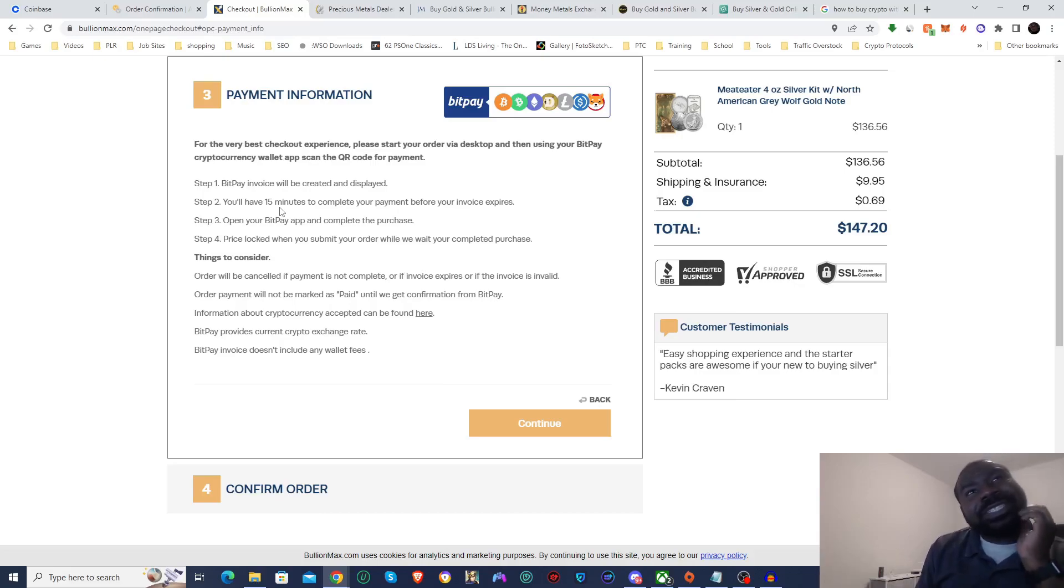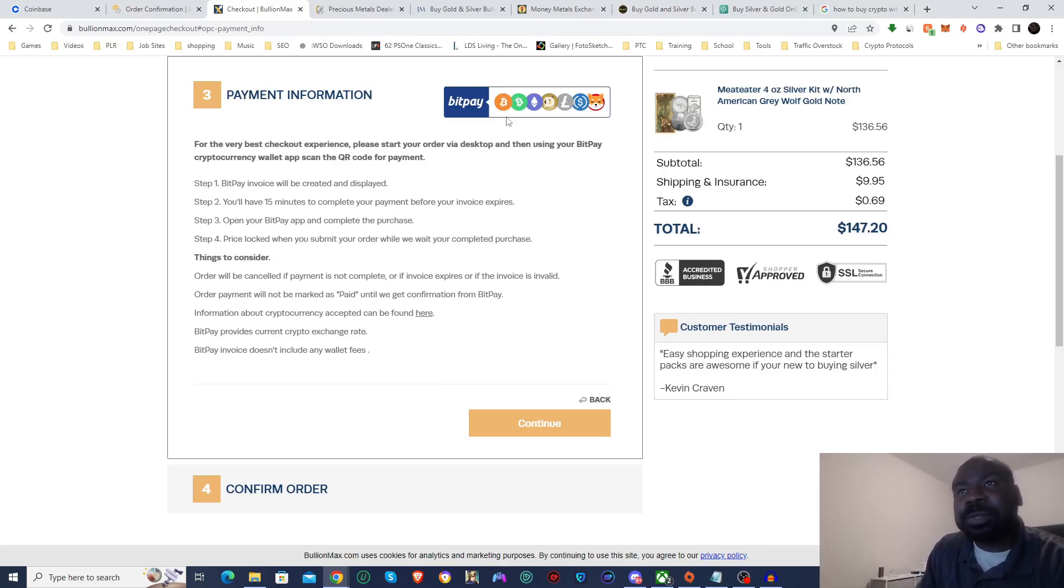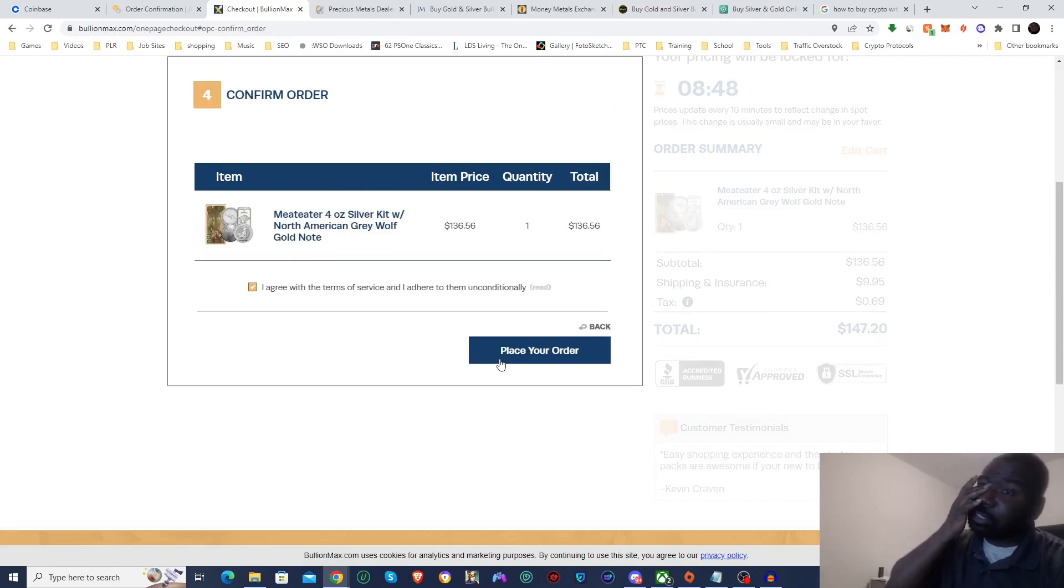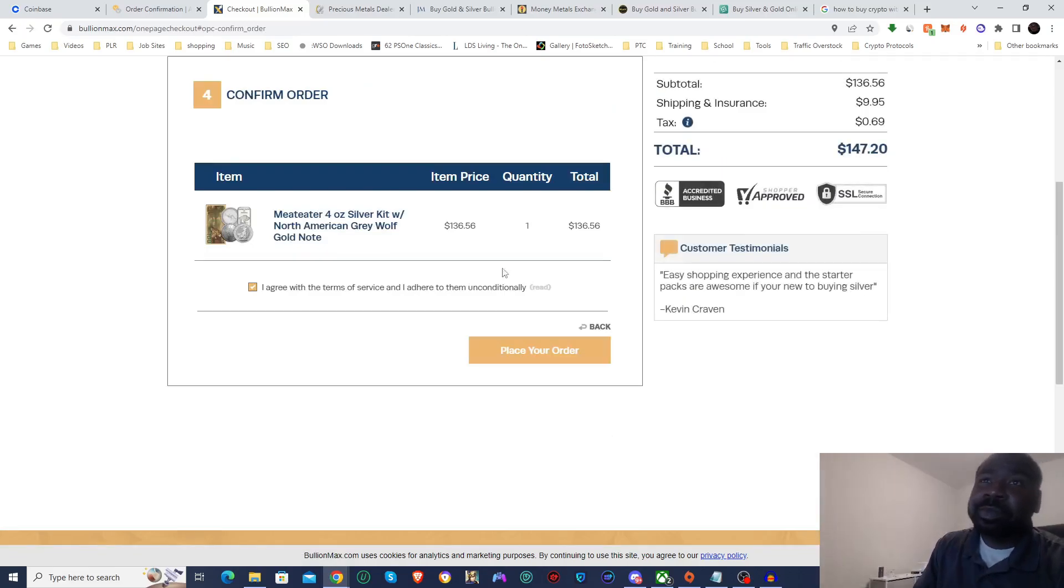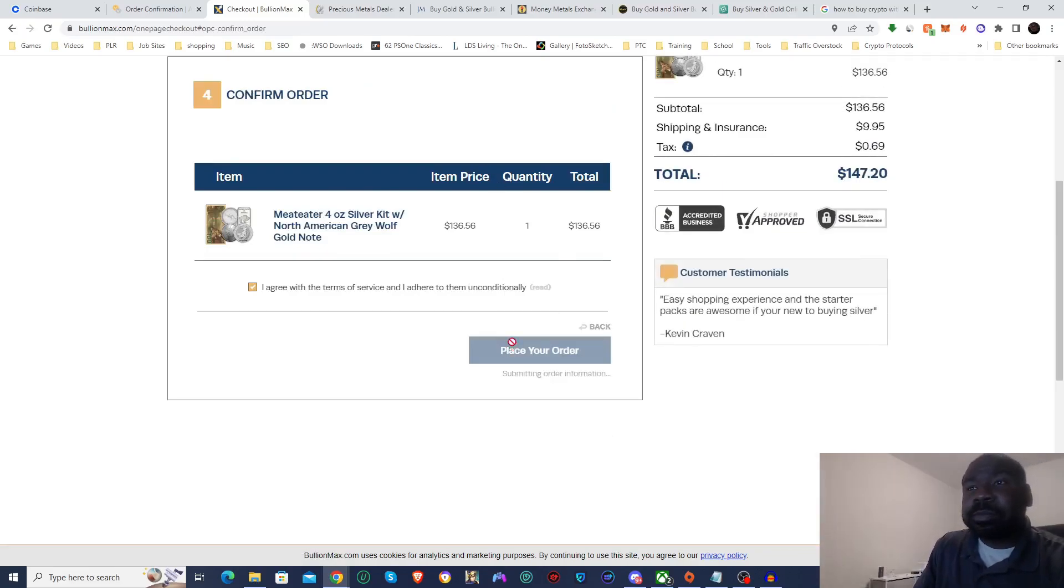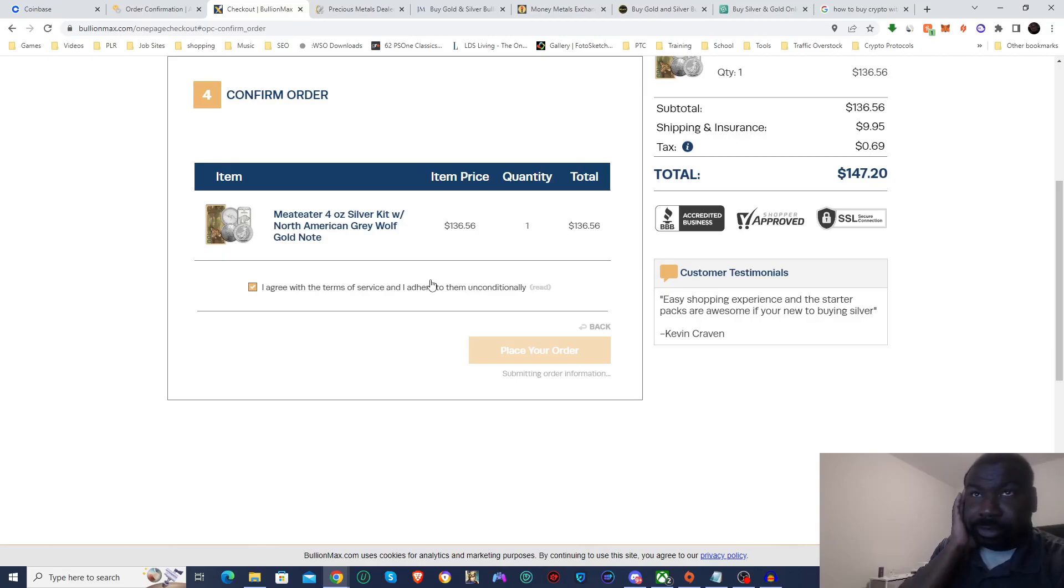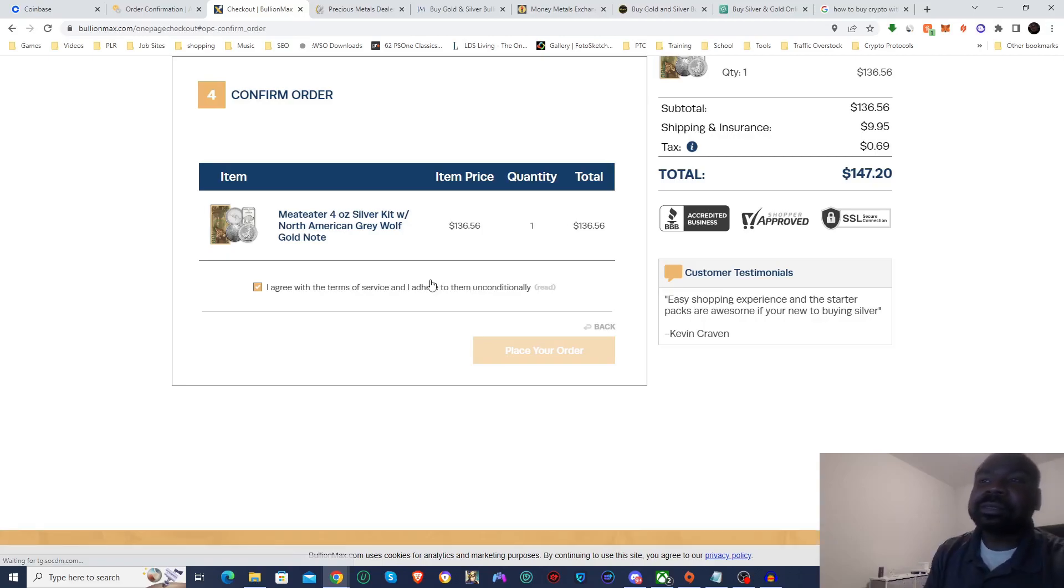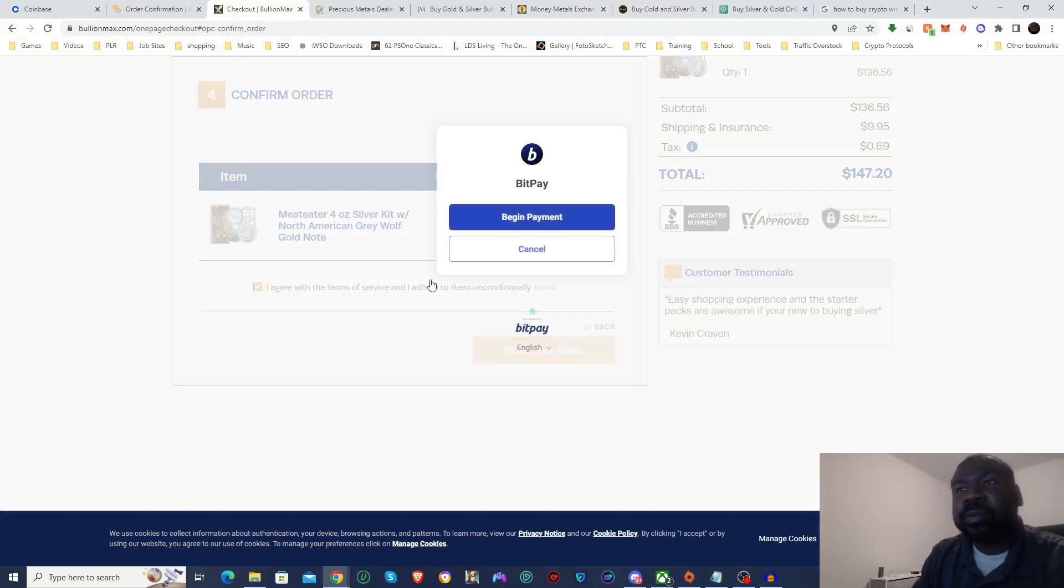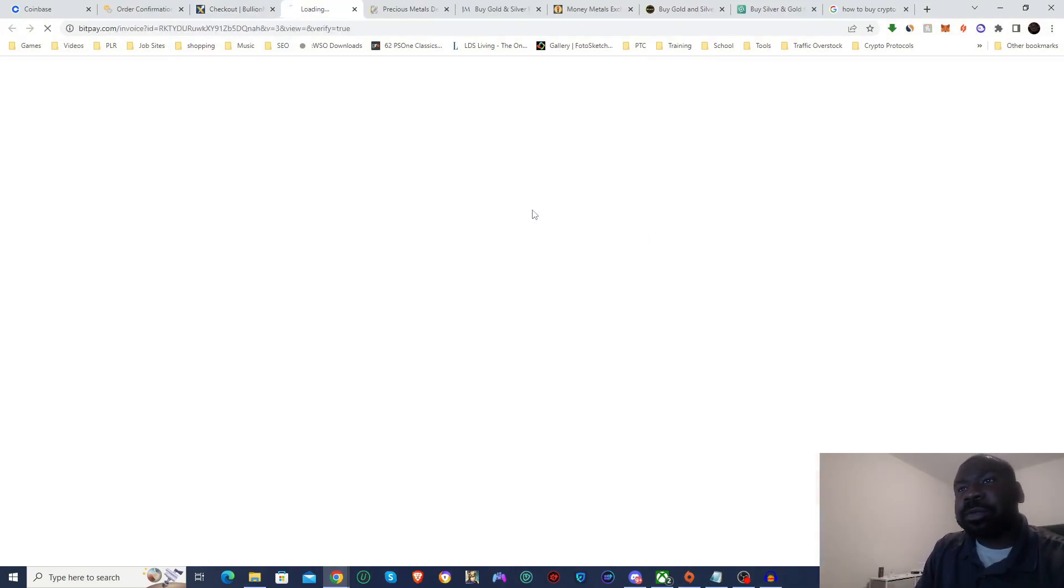Alright so it looks like Bullion Max also uses BitPay, and here's the different coins that they use through BitPay. We're going to go ahead, click continue, place order, begin payment.